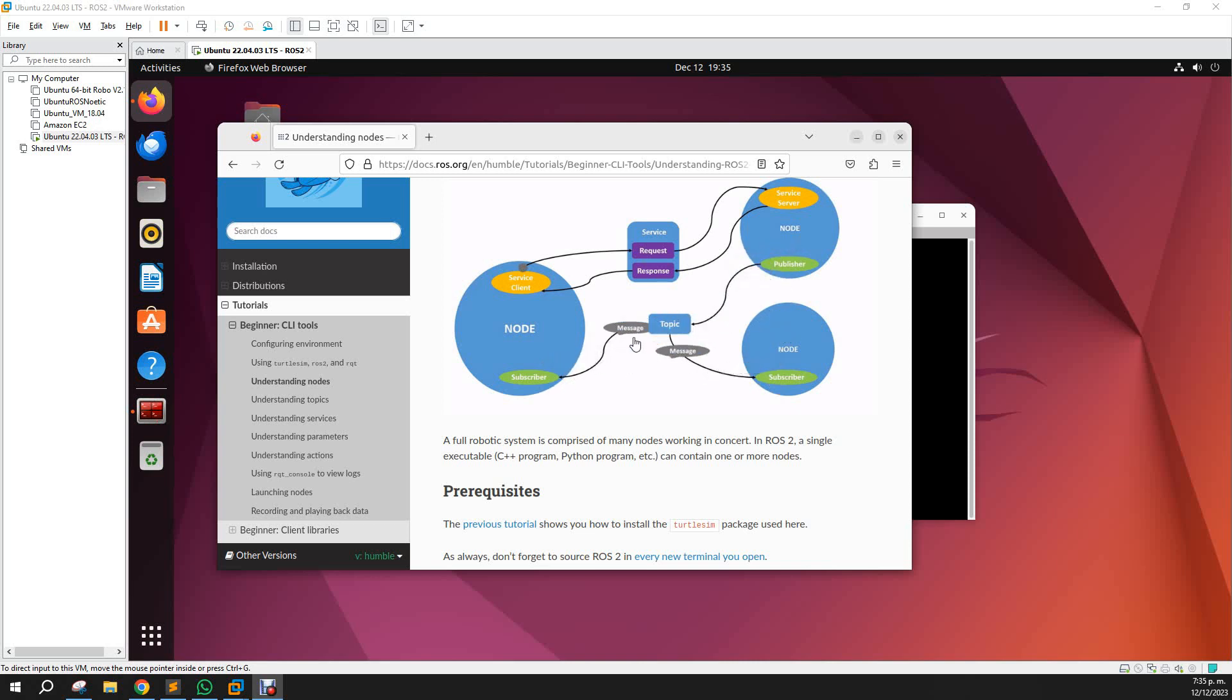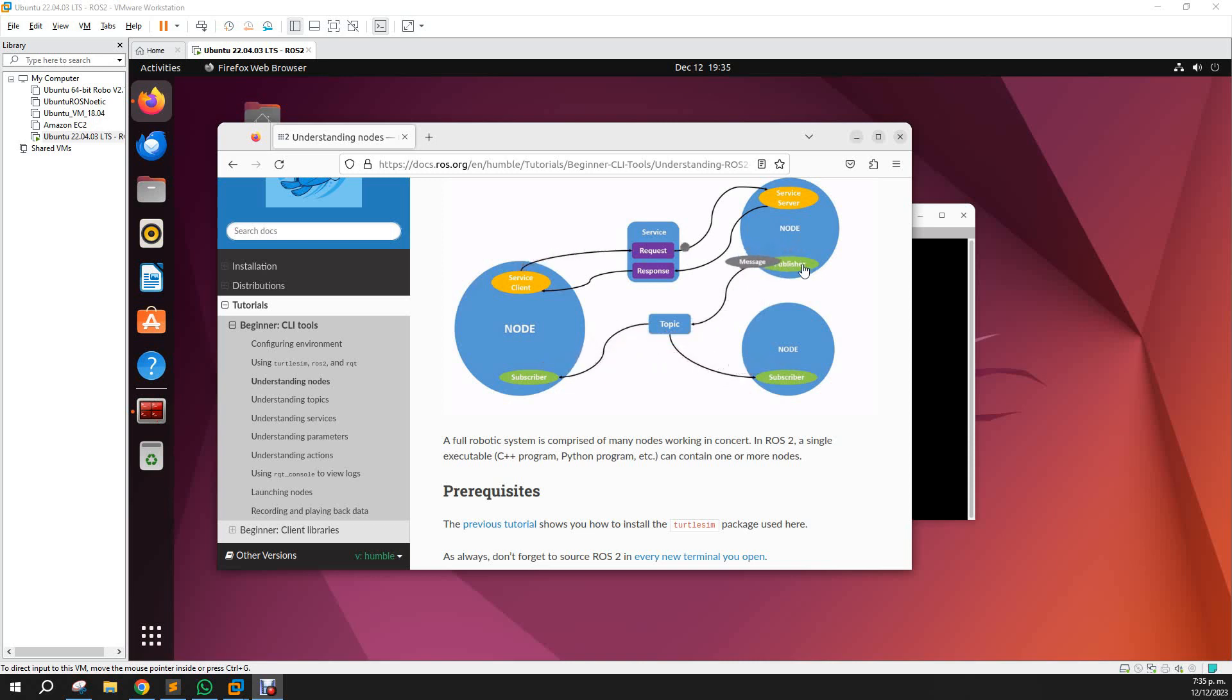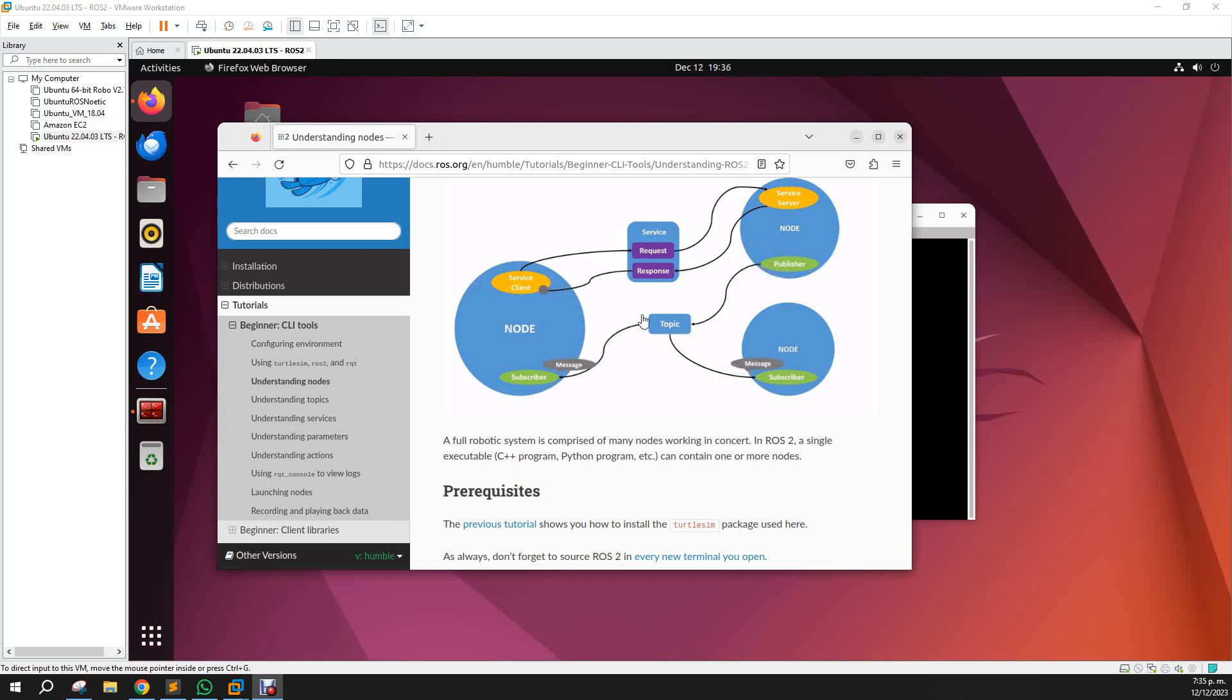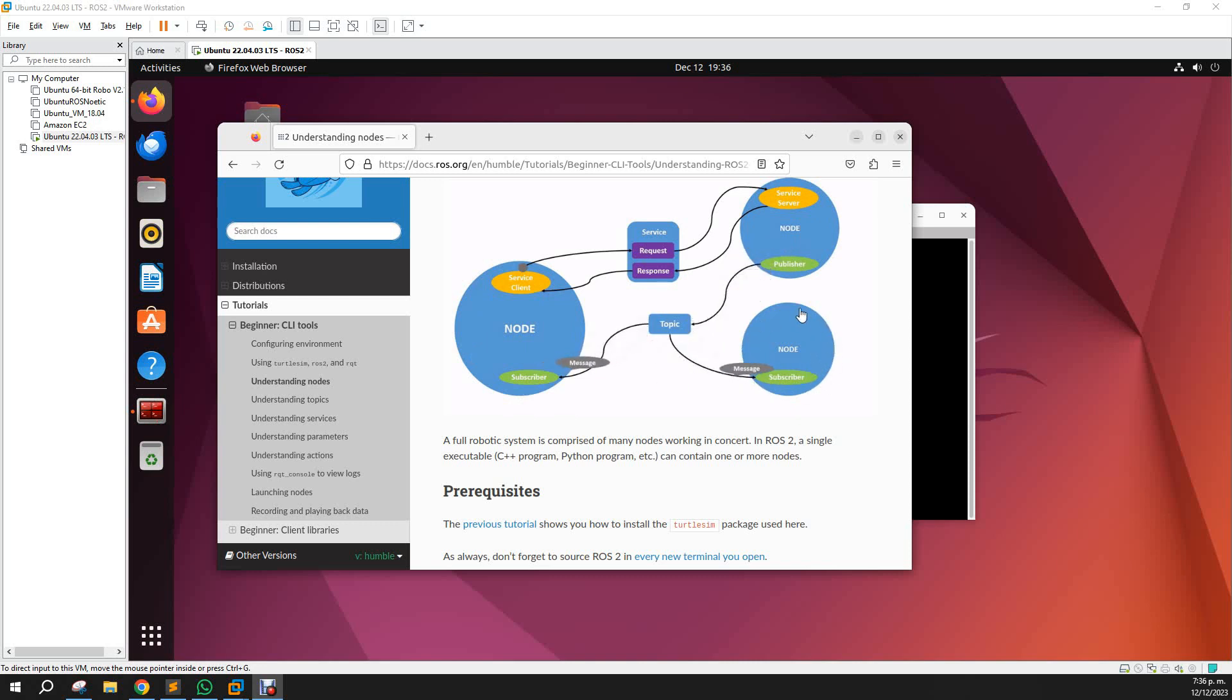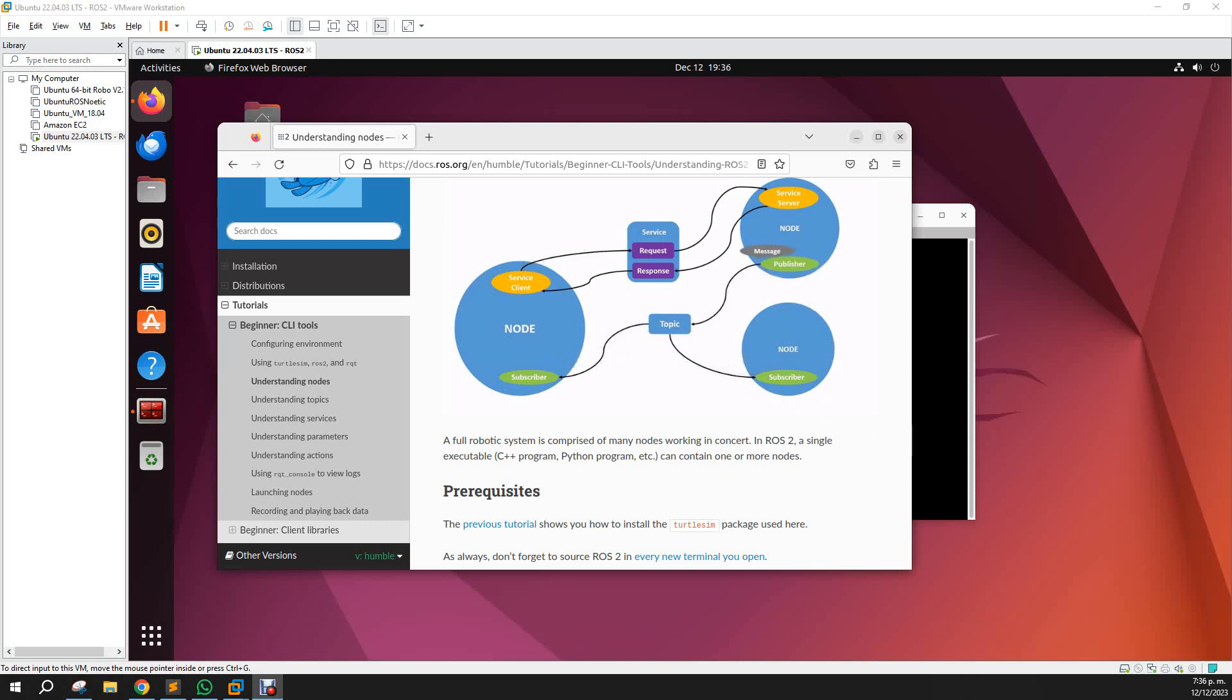An example could be a node that is publishing from the camera, and then there are two topics—one, sorry, one topic but two nodes. One is receiving the information from the camera for object detection and the other is receiving the information from the camera for semantic segmentation, for example. And in that way you can communicate between the nodes using publishers and subscribers.